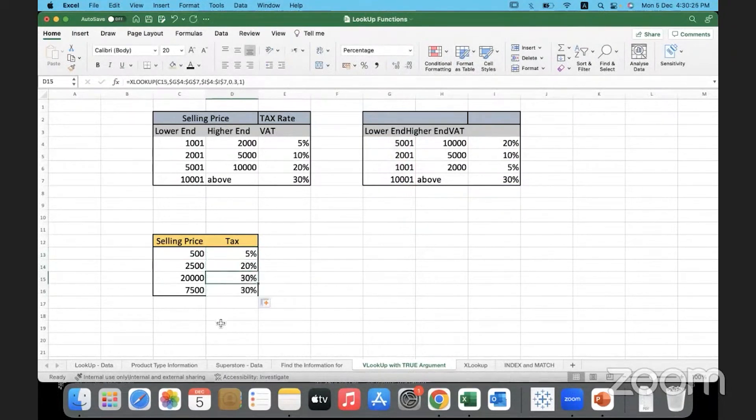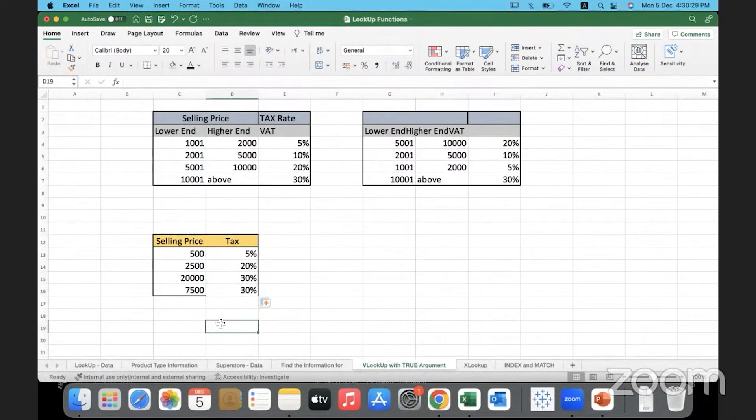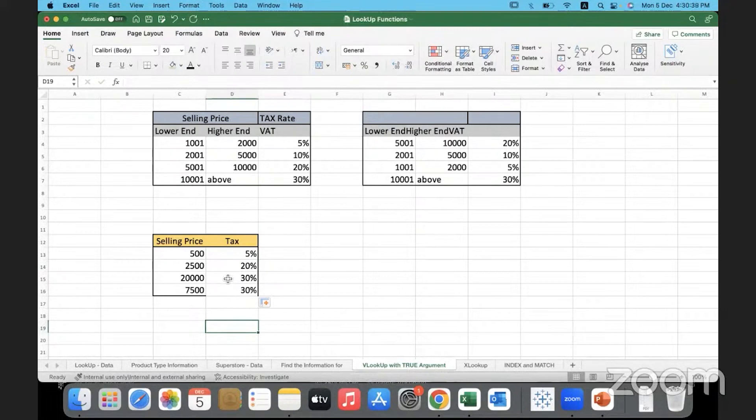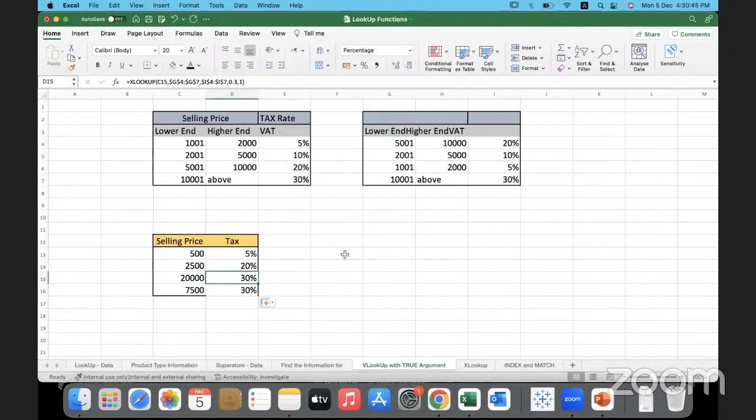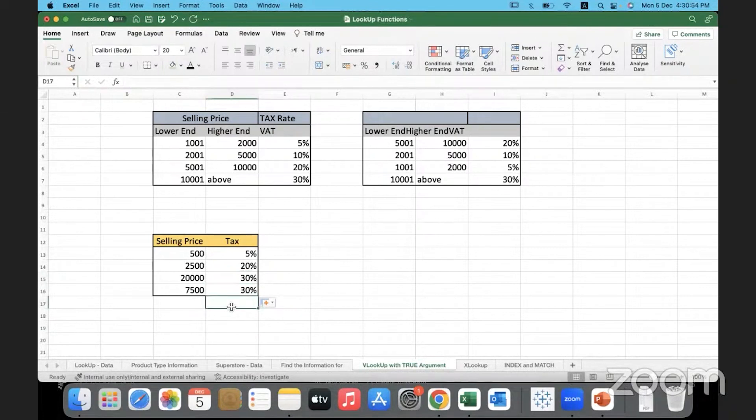Now you can see, it will populate 30% for everything that you give above 10000. So I'm not saying this is an optimum way, but at least we have a workaround over here. We managed to manipulate that situation. And the false condition that we were coming across, not found condition, we are using it to our advantage. We are saying, okay, if it's not found, then it is not found only when it is greater than 10000. Let's use 30% by default over there. So this is another way you can use the XLOOKUP function.